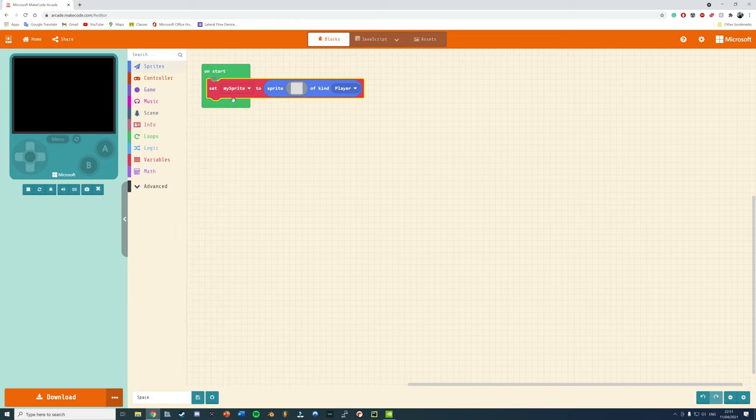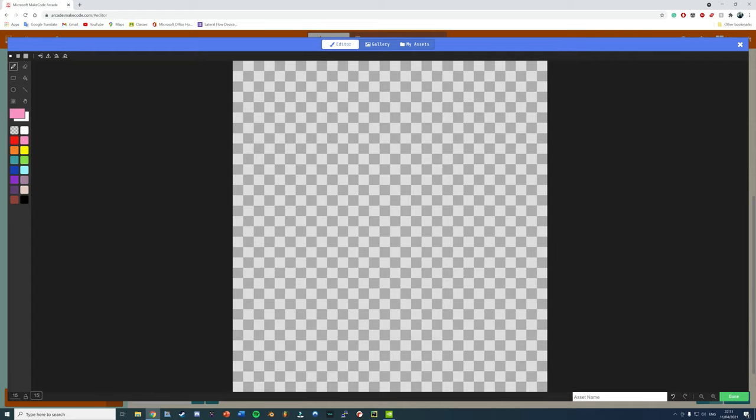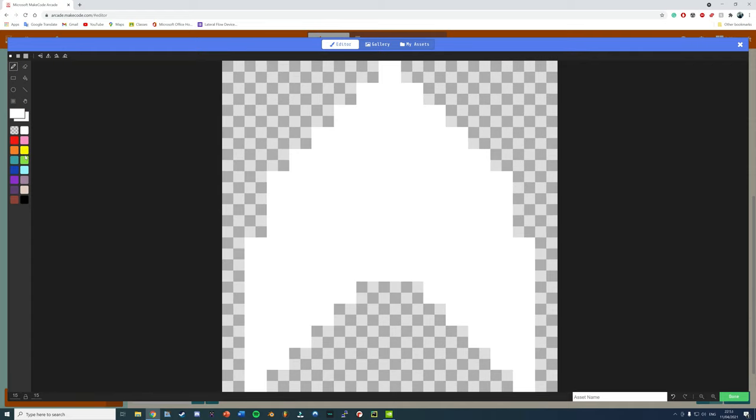First of all, on the editor, under Sprite, grab Set My Sprite, and then you'll need to draw a spaceship. There we go, that'll do for now.